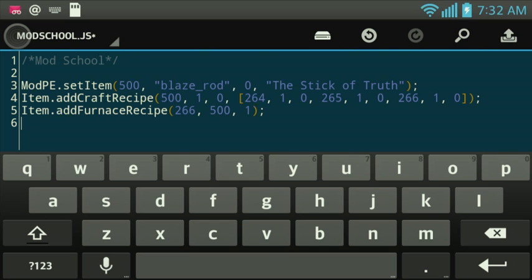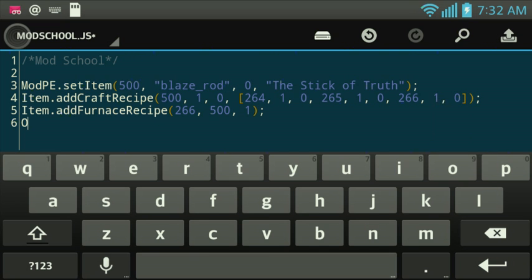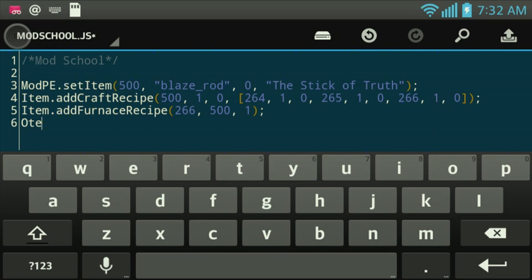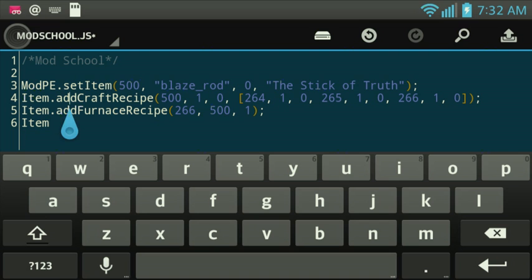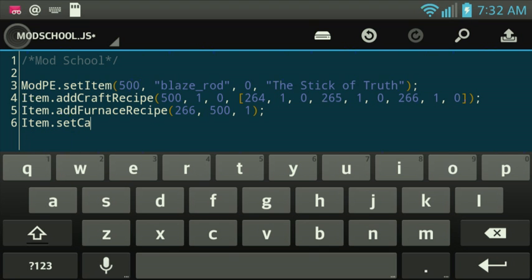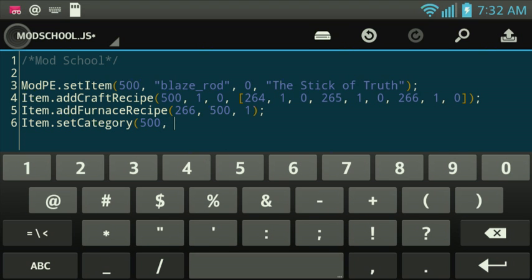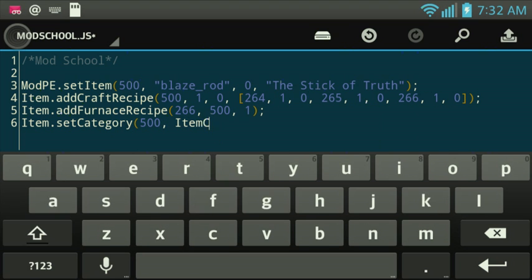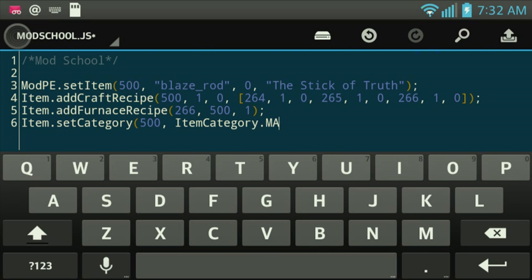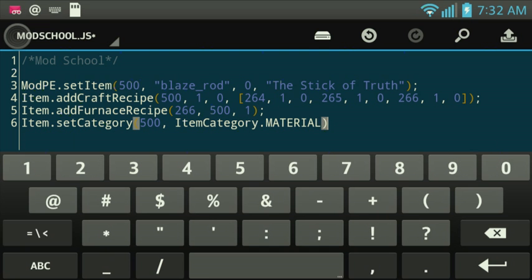So, now we want to set the crafting recipe. There's the items category. So, that way, in the crafting table, you can find it in a certain section in there. You're going to do item.setCategory. We're going to say we want 500 to be an itemCategory. That's a class. That's an object. ItemCategory.allcapsMaterial.